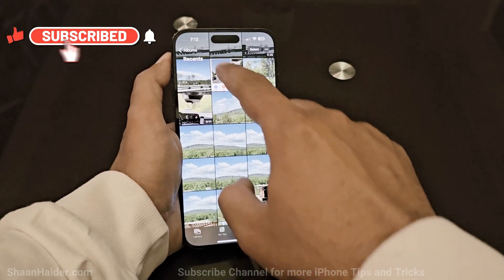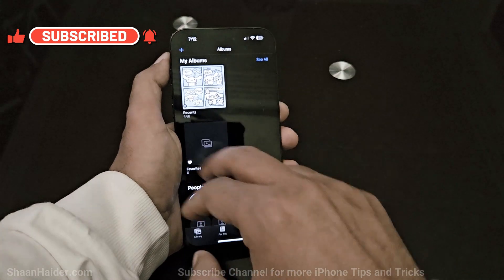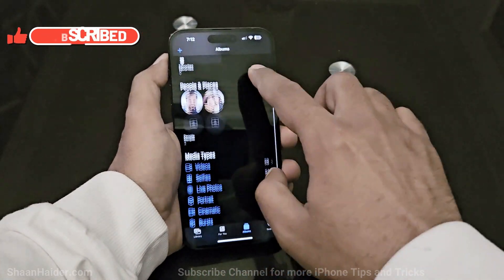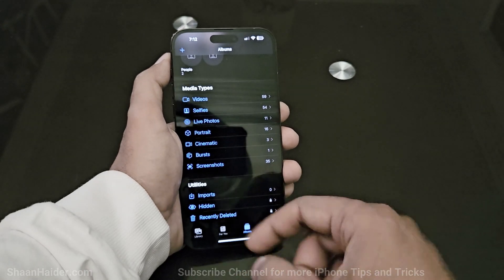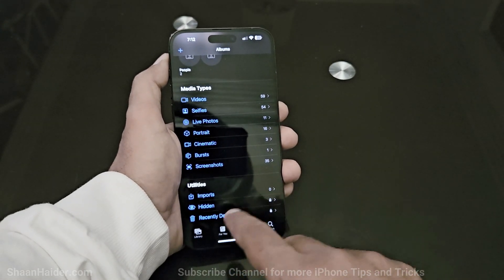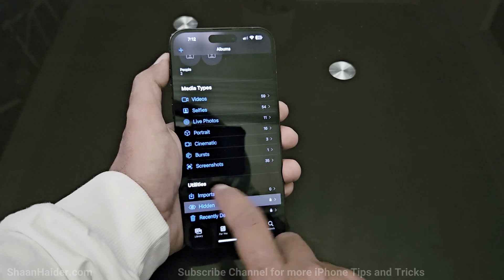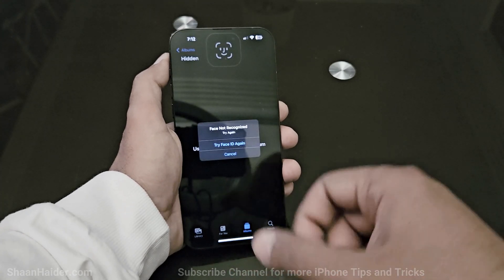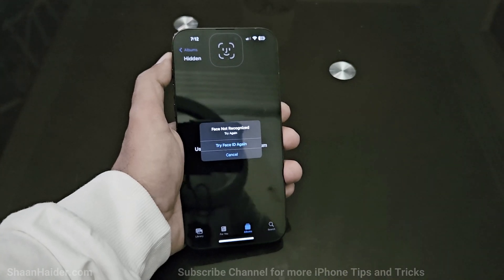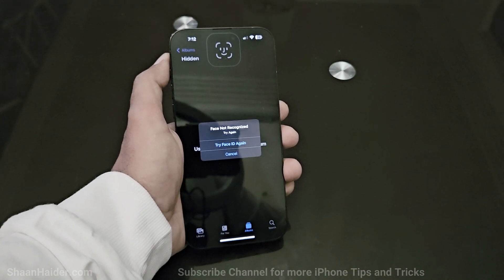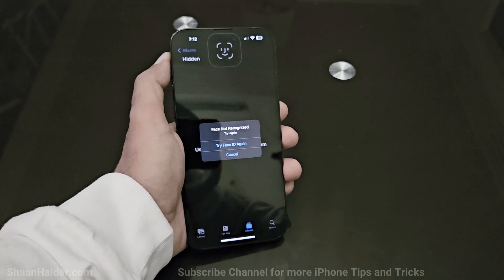If you want to see this particular picture, go to the list of albums. Instead of Recent, go to Albums and scroll down. Under Media Types and Utilities, you will find the Hidden Album. Tap on it and it will use your Face ID if you have that set up on your device.